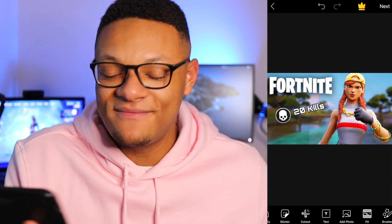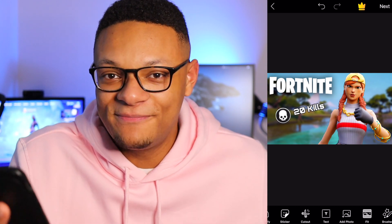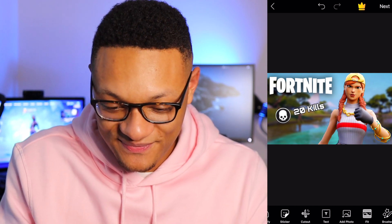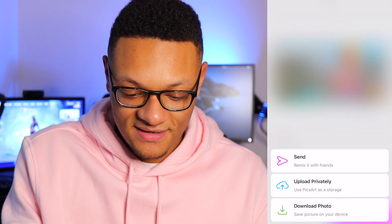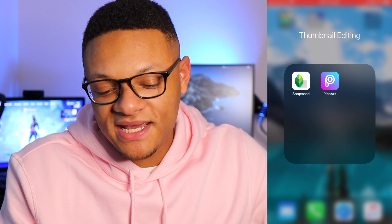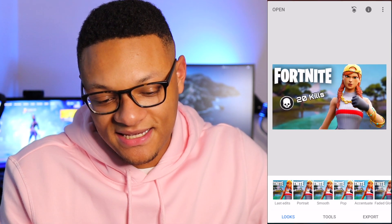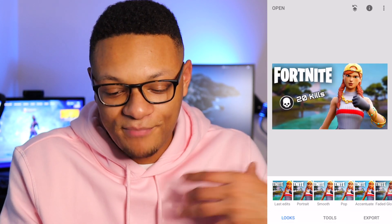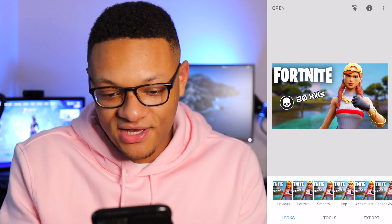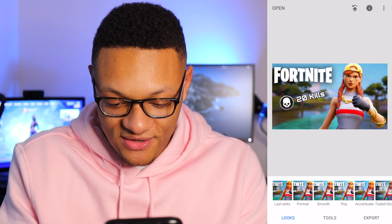Just that easy — I have a finished thumbnail that I can upload to YouTube. Save it. Let's also check out Snapseed.